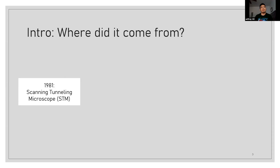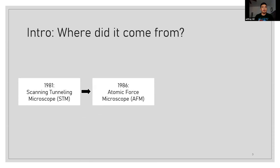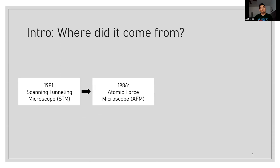So then in 1986, two IBM scientists created the atomic force microscope, which completely took out the portion of the material being only conductive. The only drawback was now you can't get as great a resolution as the STM, but you can still get some useful information from the topography itself.